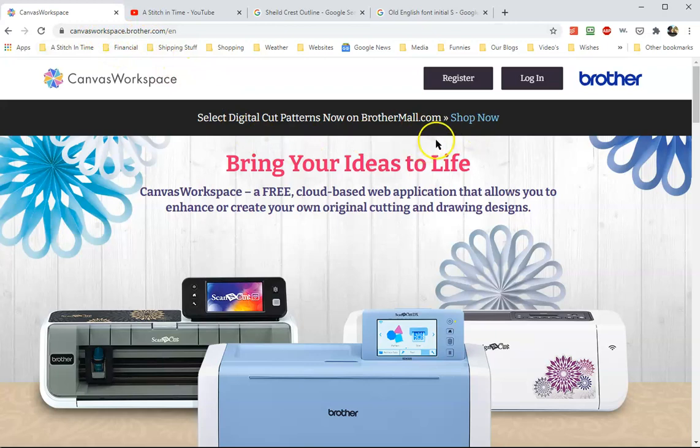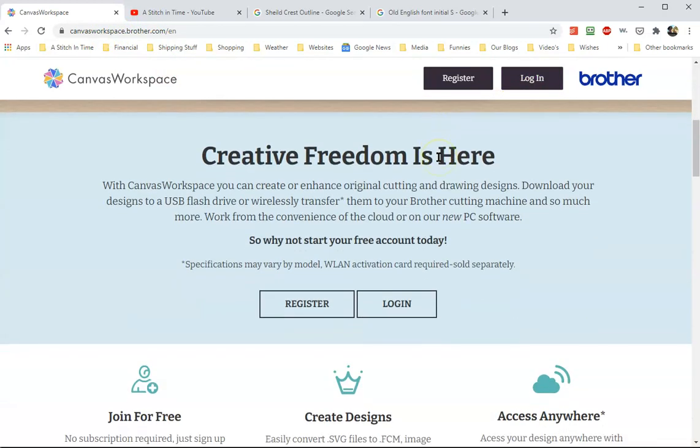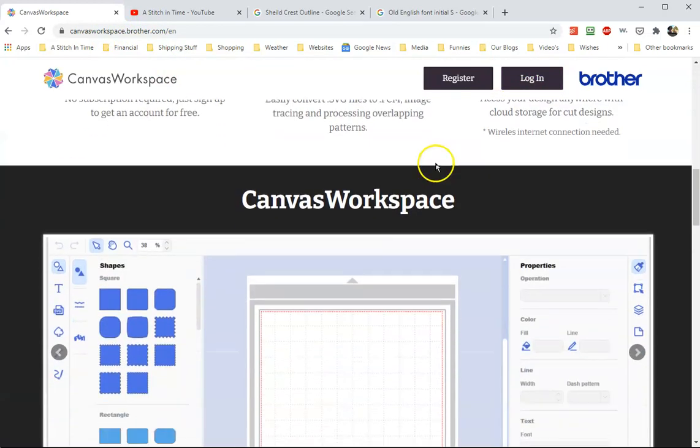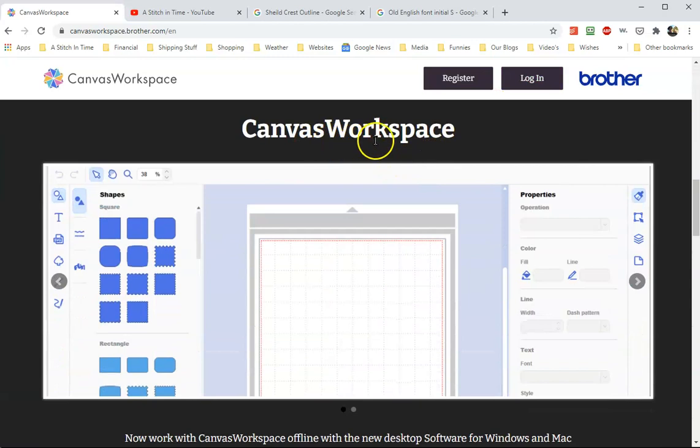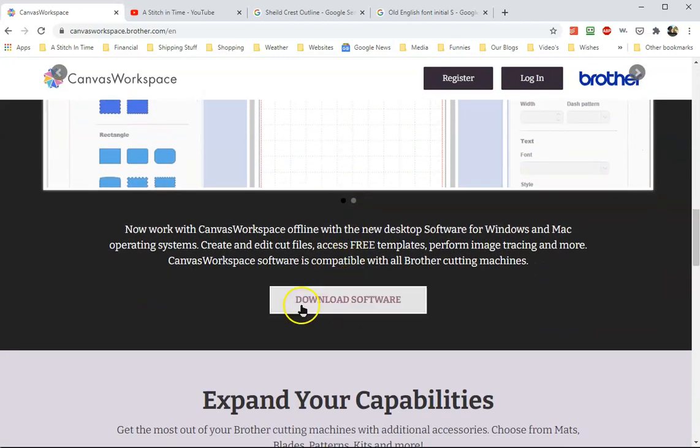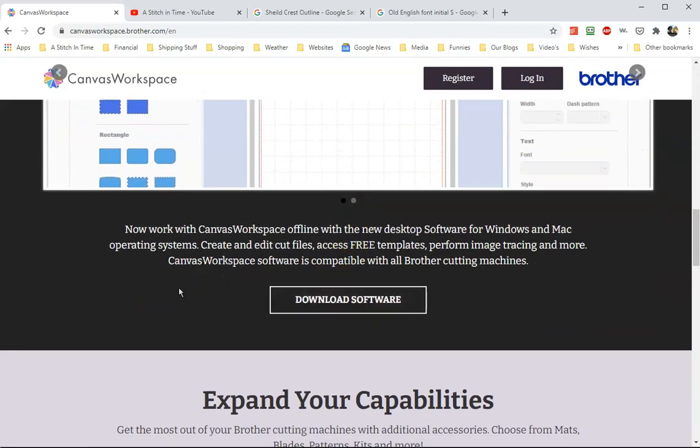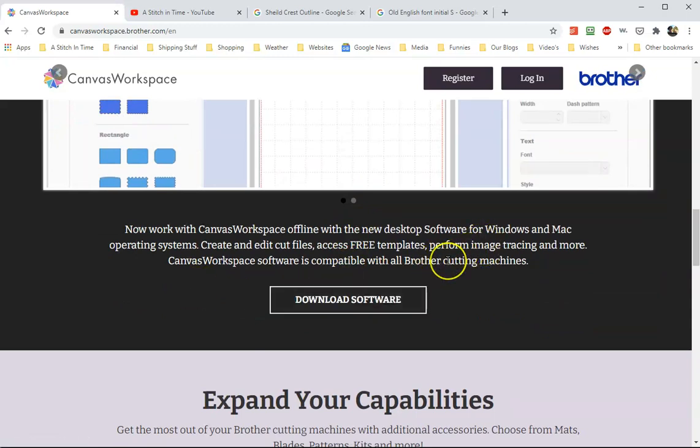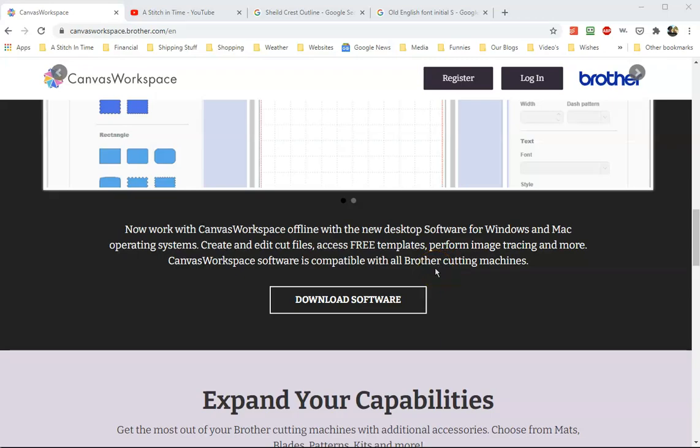this is where you could log in to use the online version. If you scroll down below, you're going to see Canvas Workspace, and this is where you can download it. If you have struggles with your internet connection, you can download this software. It's for Windows and Mac. Let's get started.